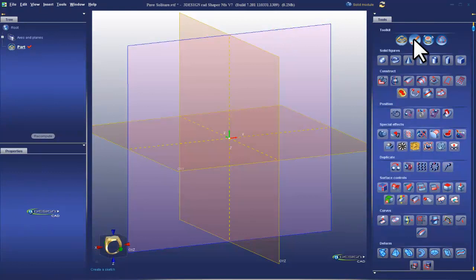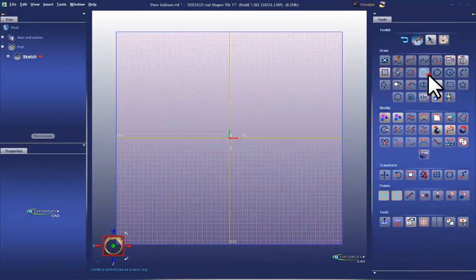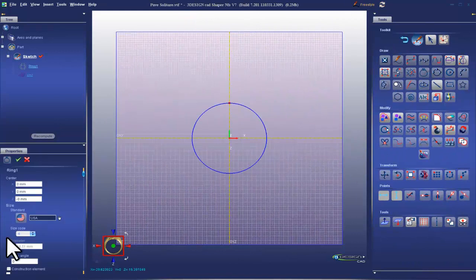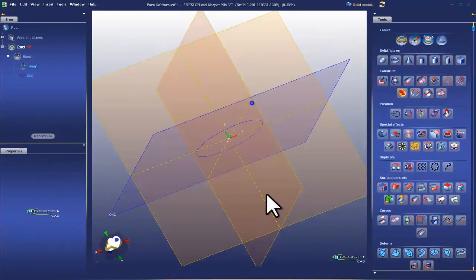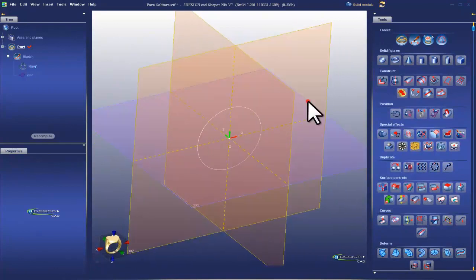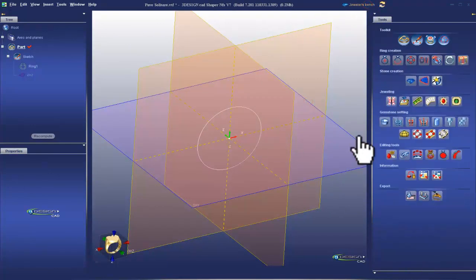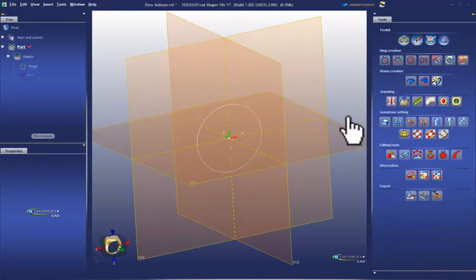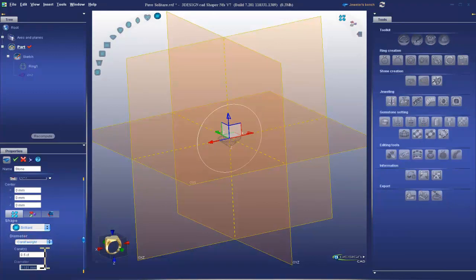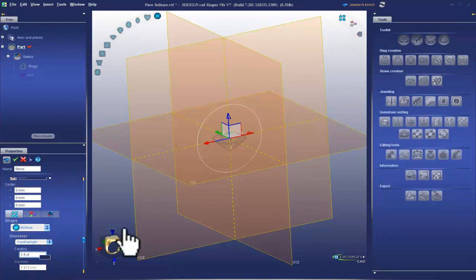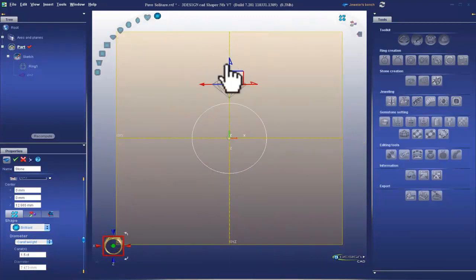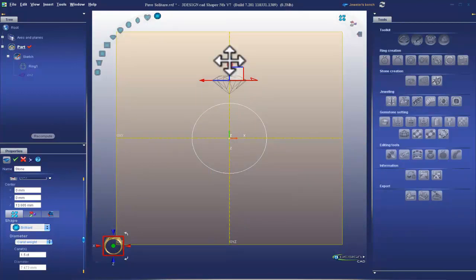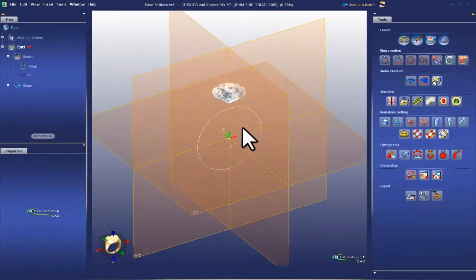First step, make a sketch front view plane. Going to drop a ring size 6 in the center. Validate that. I'm going to leave this sketch and go back into the solid module, all the way to the jeweler's bench and put a stone in. We're going to have this stone be custom diameter, carat weight will do 1.5. It's virtual jewelry so we might as well make it bling, right? I'm going to bring it all the way up to the top, basically where I want it to sit off the finger and validate there. And now I'm just doing this for a visual.